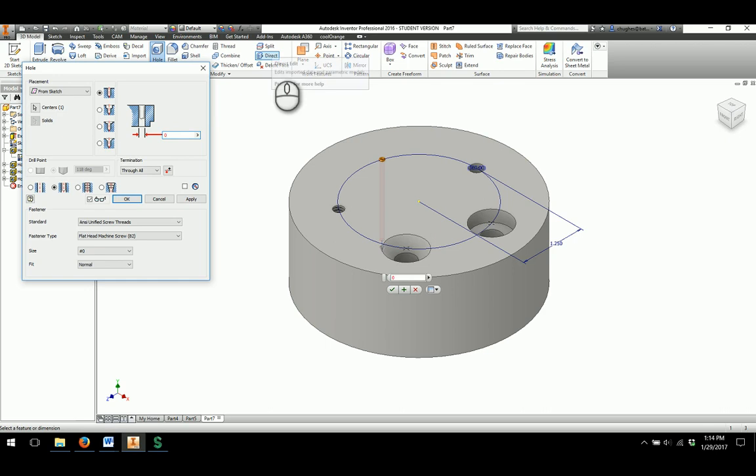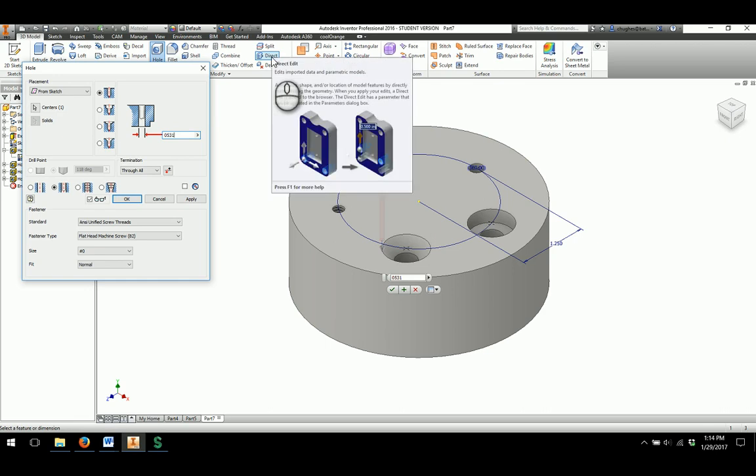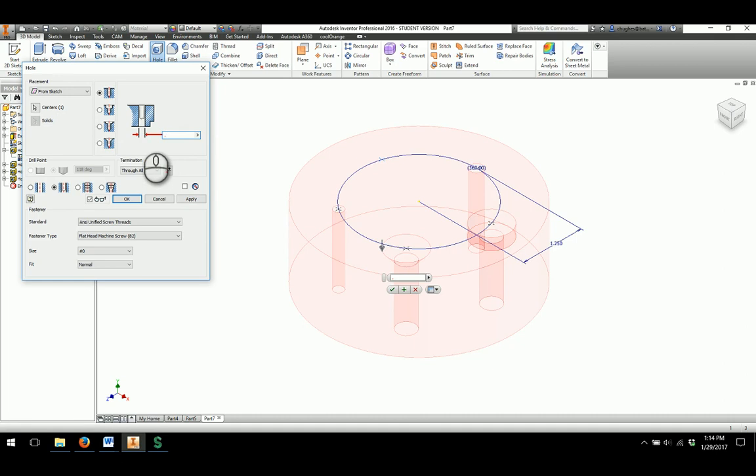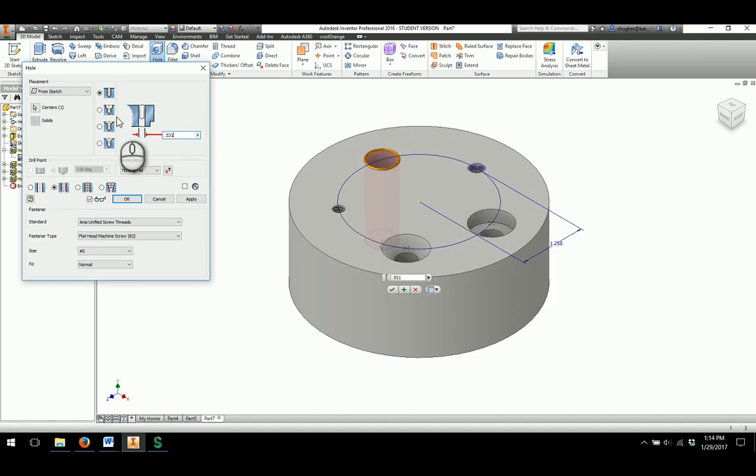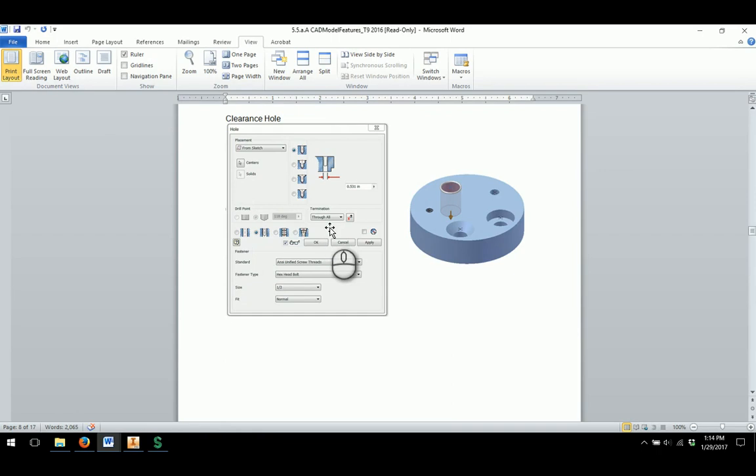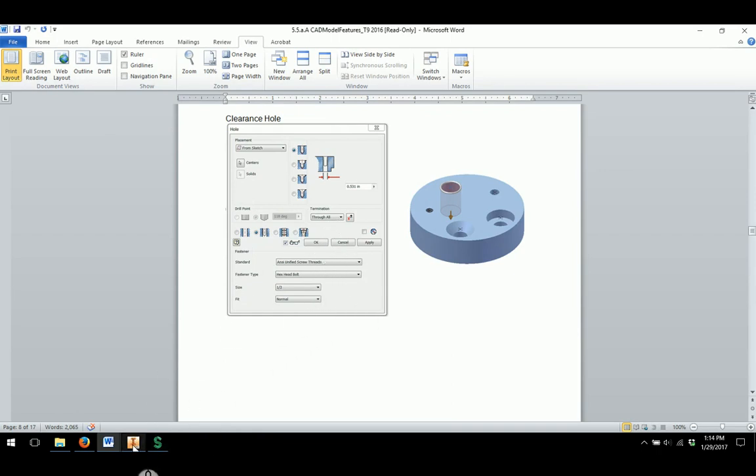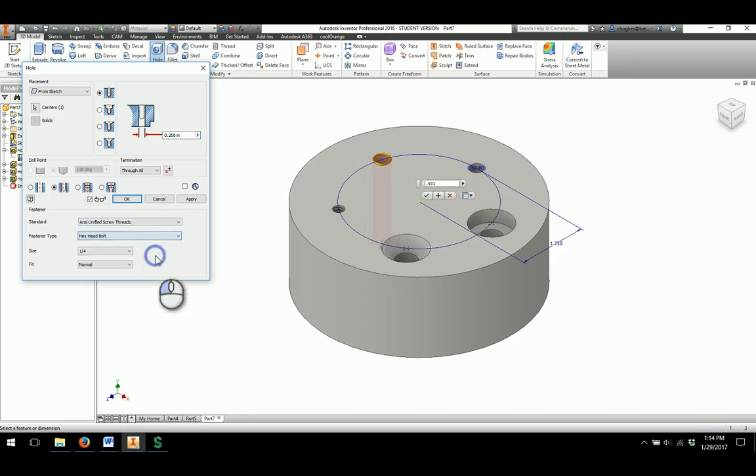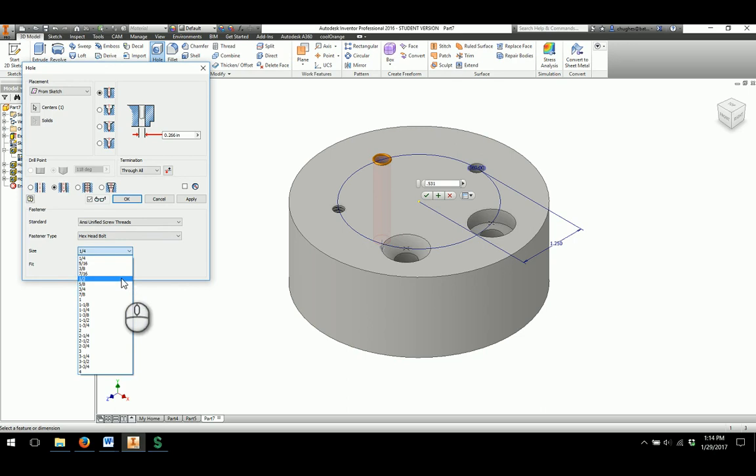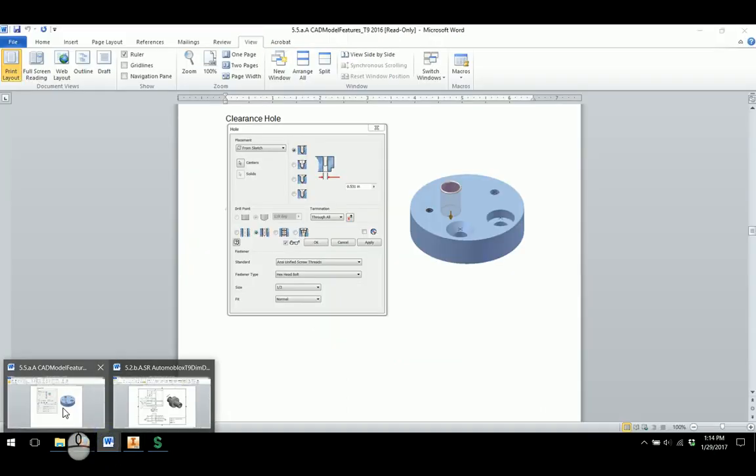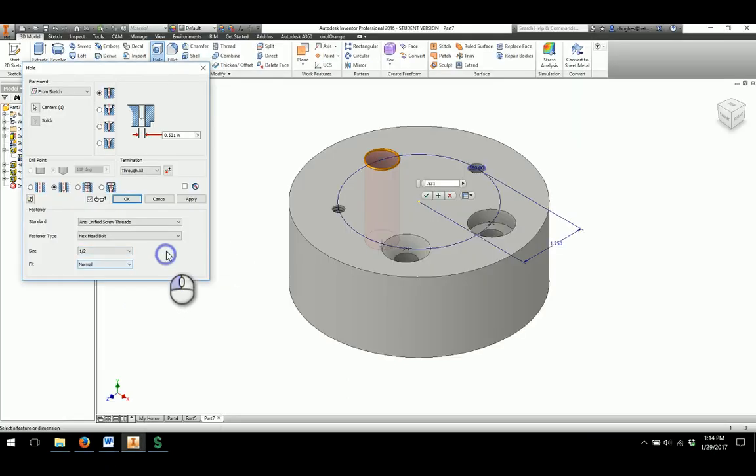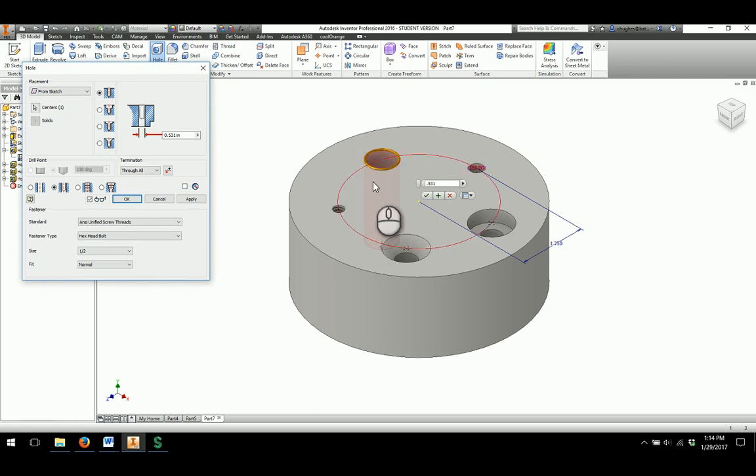And then they are going to ask what kind of fastener do we want to go through and accept through that as well. 0.531. We want to go through all ANSI unified screw threads. We want a hex head bolt at half an inch and it to be a normal fit. So, we are going to change to hex head bolt, change to be half an inch and to be at a normal fit as well. This goes through and allows that entire hex head bolt to slide through there and maybe to connect on to another part. I am going to say OK.